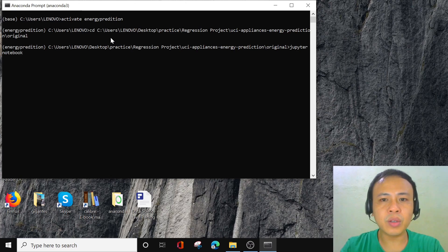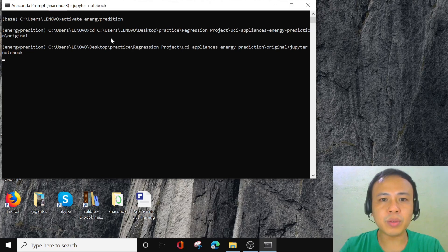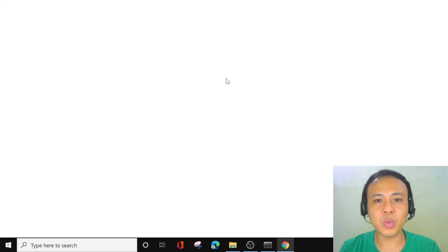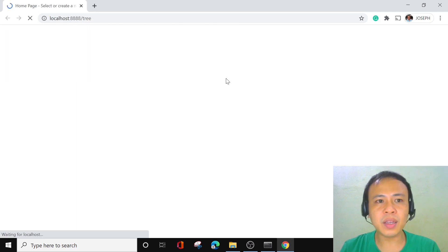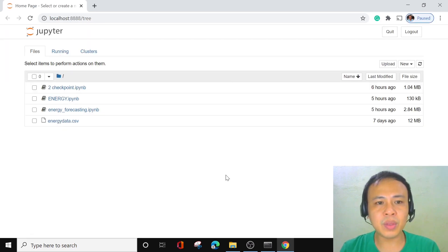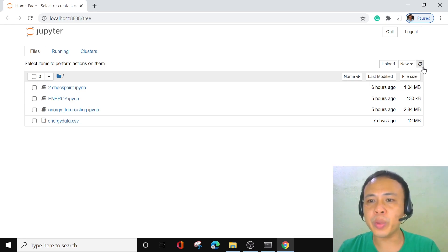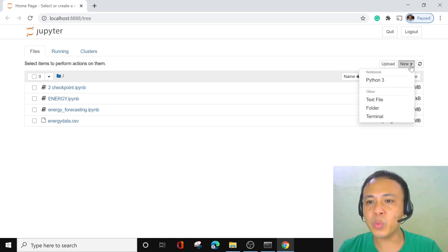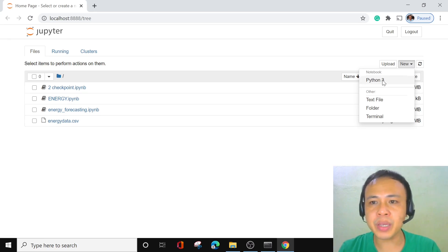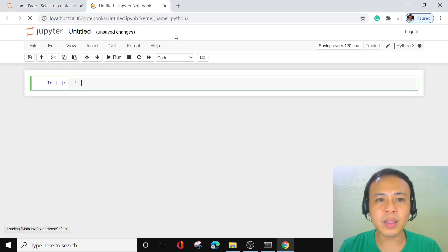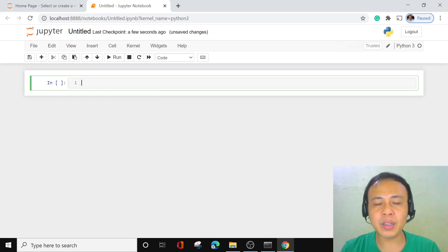Now we're going to go to Jupyter Notebook. We can proceed to Jupyter Notebook — let's wait for a while. We are here now. We're going to go to New and click Python 3, then wait for it to load. We are now in the notebook.